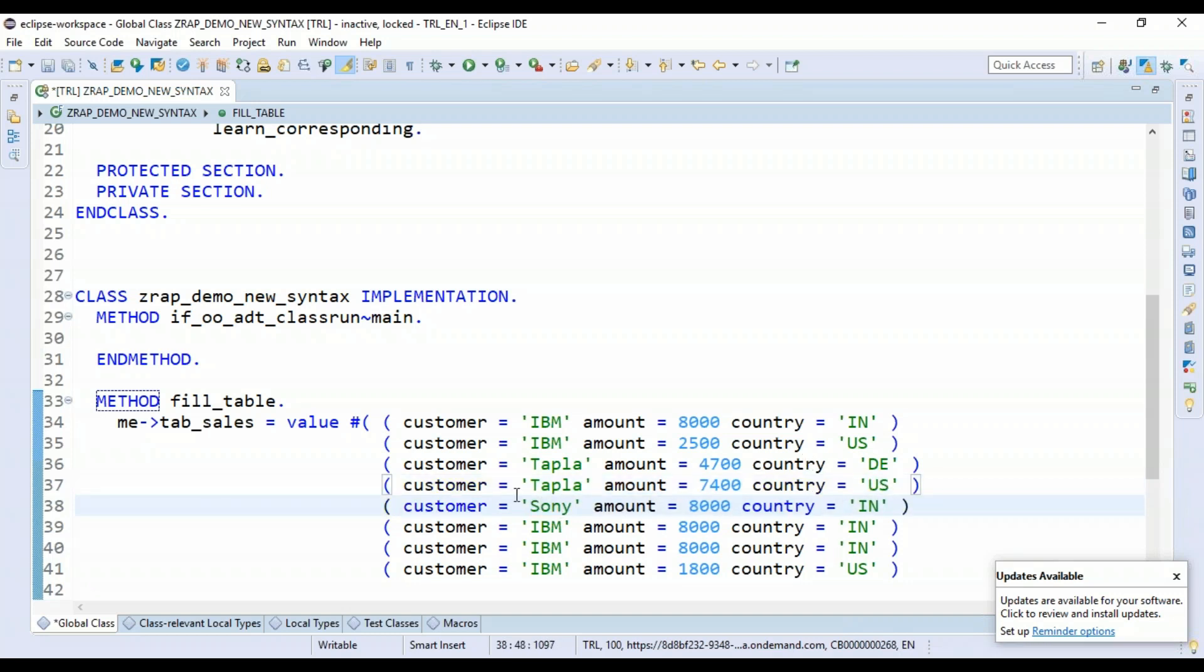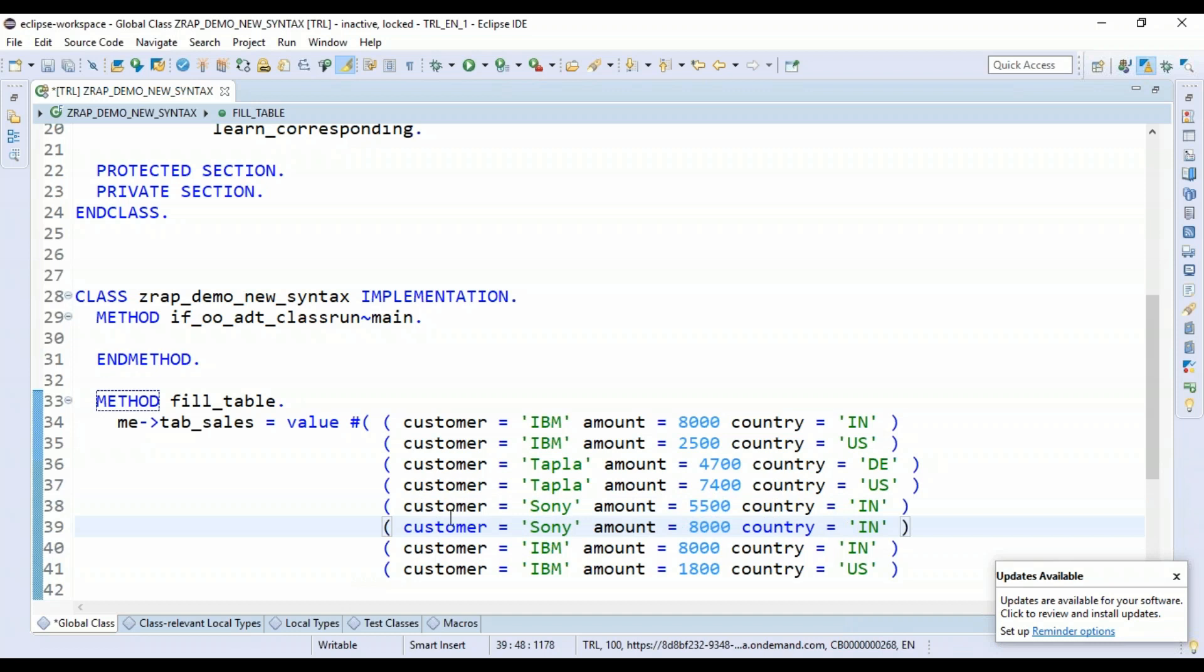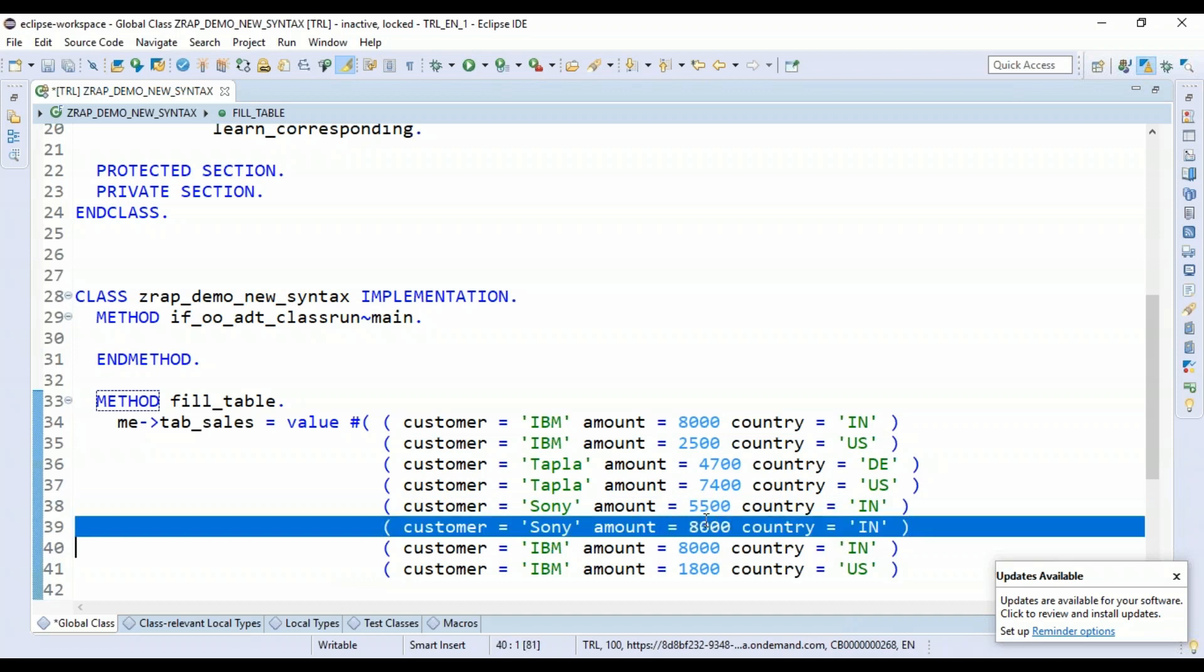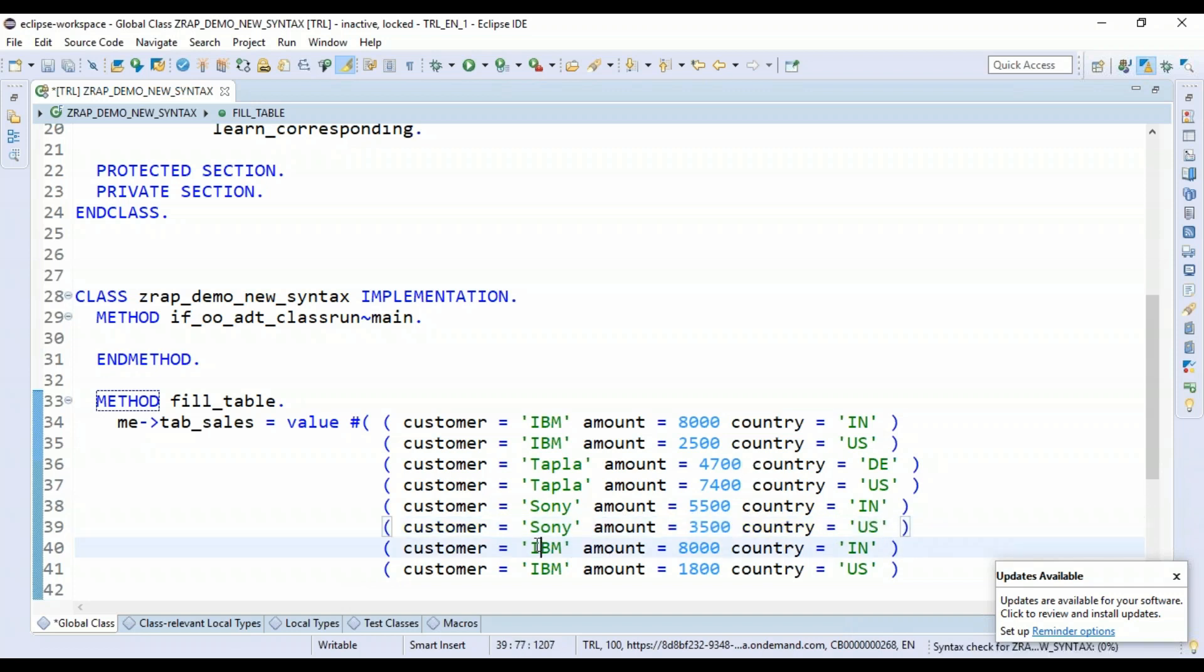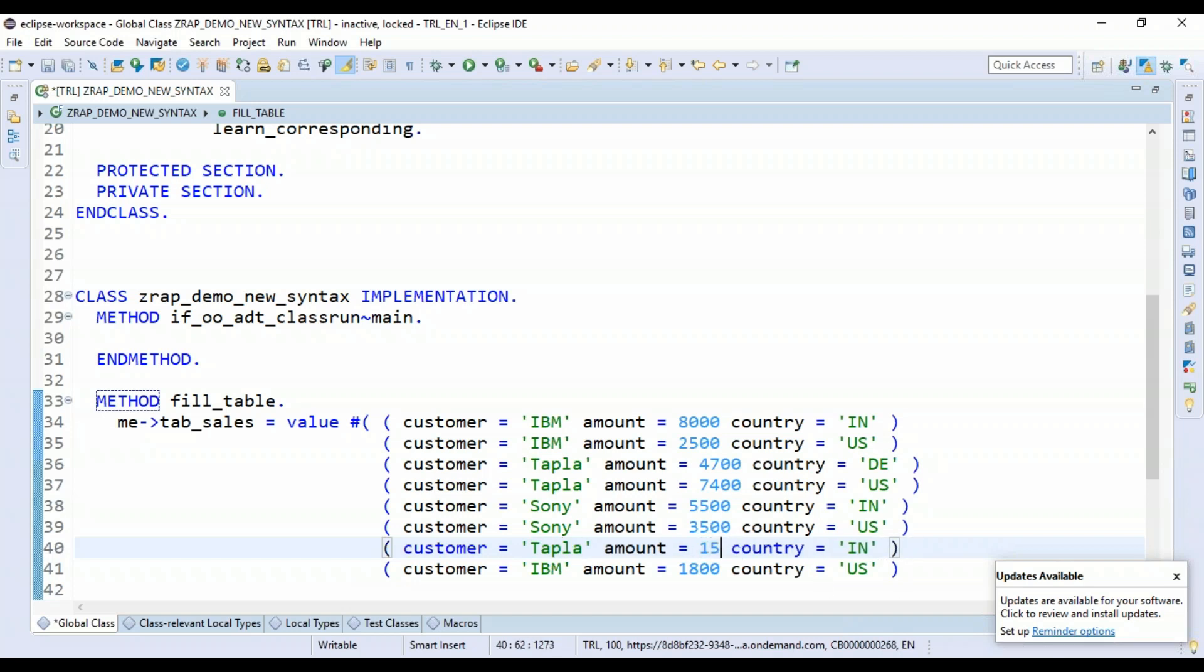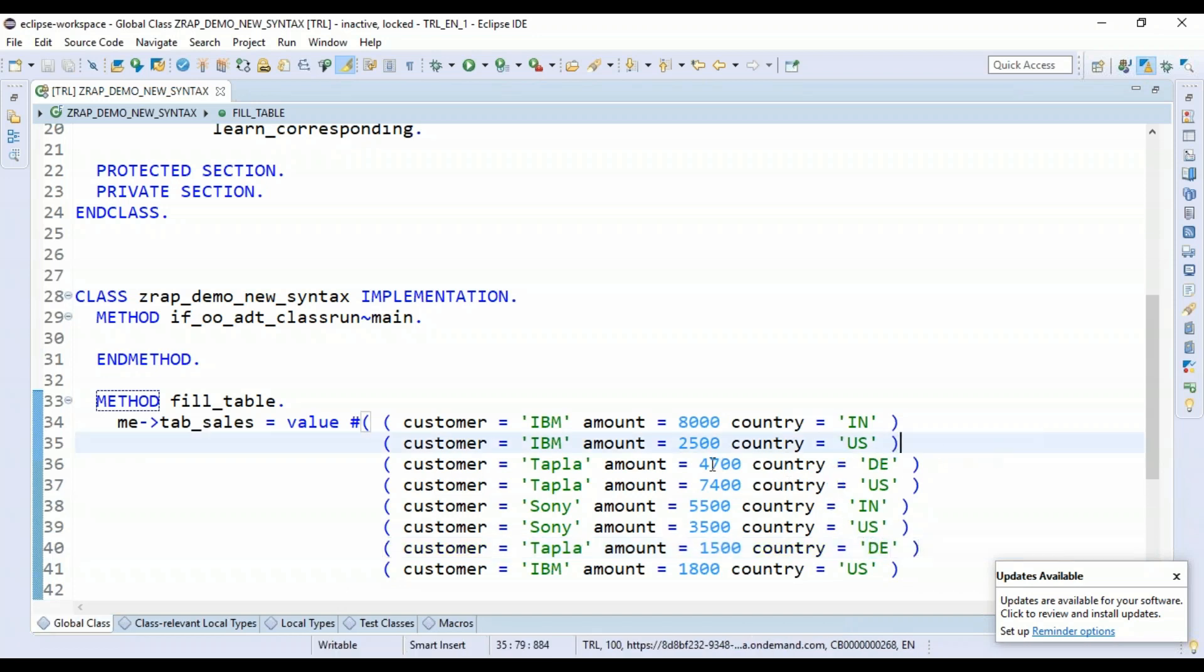Sony, 5500, India. Sony, 3500, US. And now we'll just go ahead and add another entry for Topla with value as 12500 as DE. Awesome. So that's my data set.